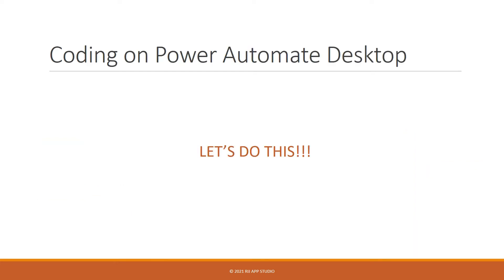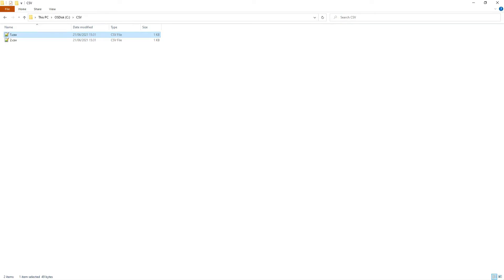Let's do it — let's start coding on Power Automate Desktop. Before we start building our flow, let's have a quick look at the CSV files we will be working with today. In my CSV folder, I have two files: 1.csv and 2.csv.